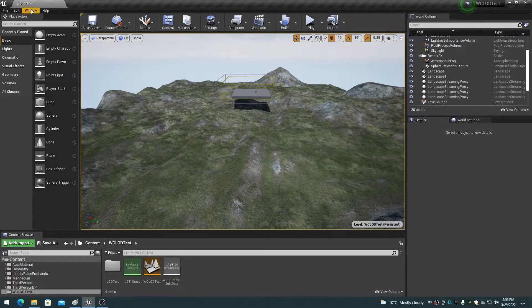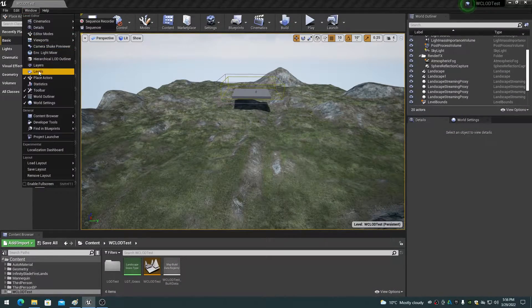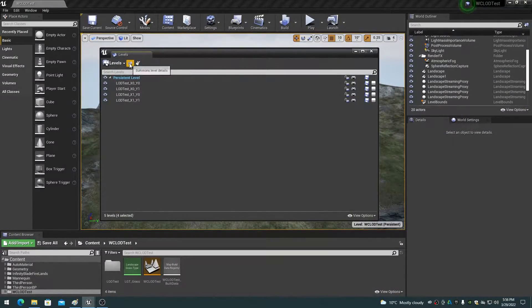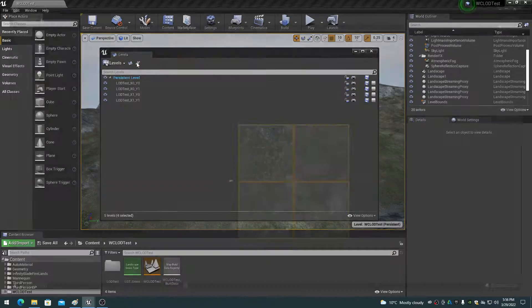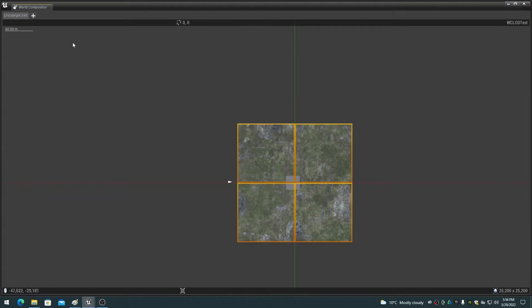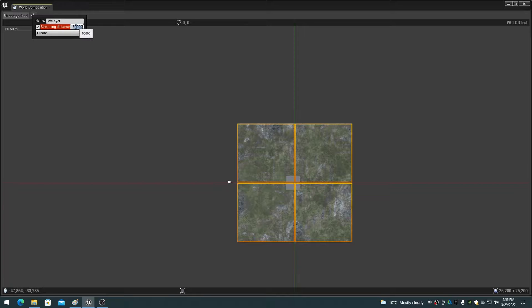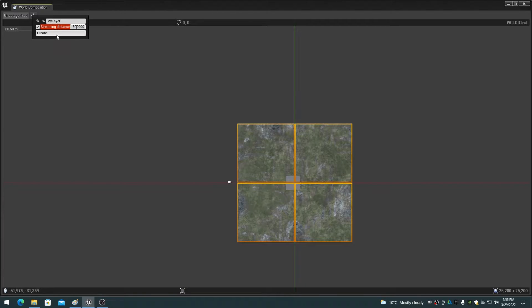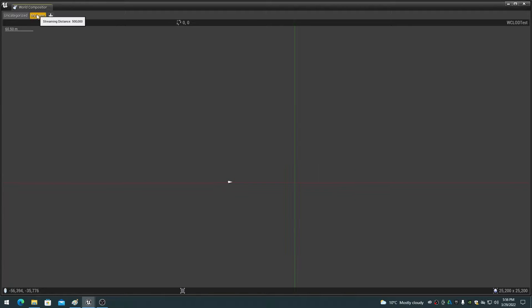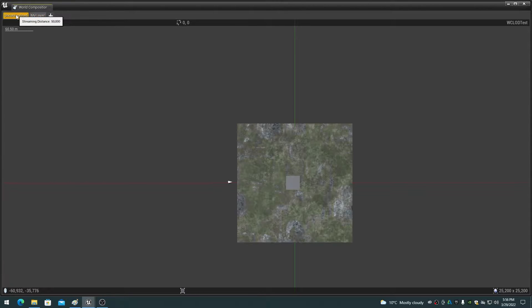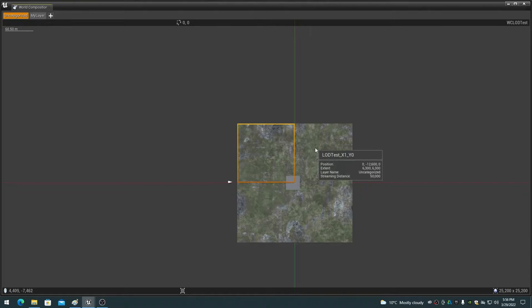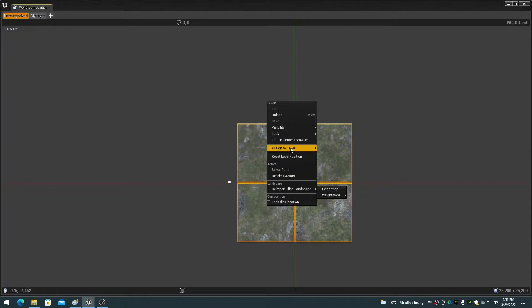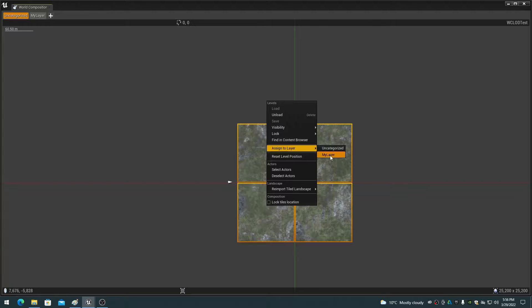The streaming distance is set in the world composition dialog by clicking on the plus button to create a new layer, and then adding the levels to a new streaming distance layer. The streaming distance is in centimeters, with 50,000 centimeters or 500 meters as the default. You can assign different levels to different groups, so that there can be multiple streaming distances defined, although this is typically rarely used.